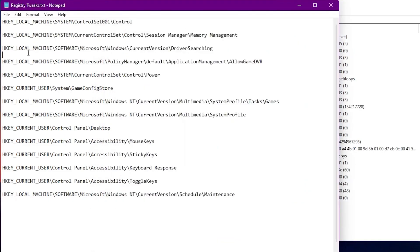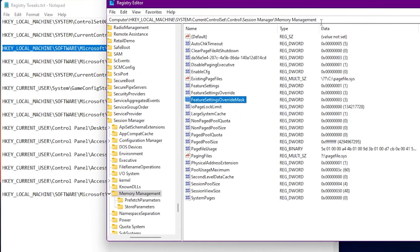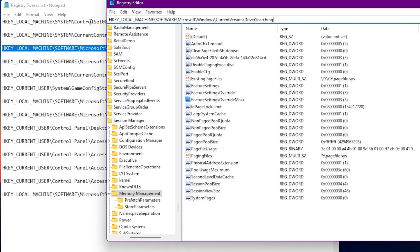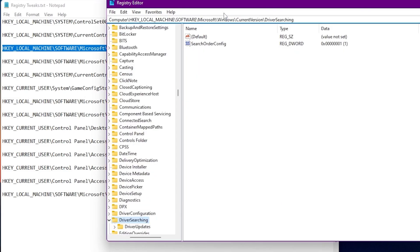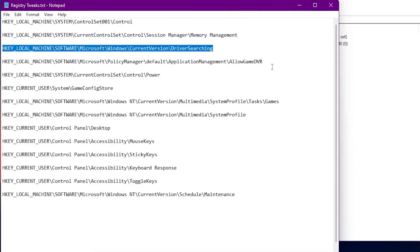Now go to the third file, which will disable automatic driver searching or driver updating on your Windows. When you are playing games or doing tasks on your PC, Windows automatically starts searching for drivers in the background, which reduces performance. We are disabling automatic driver searching. Paste this address into the registry editor address bar, press Enter, right-click on the value, go to Modify, and change the value data from 1 to 0 (disabled). Click OK.